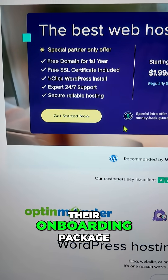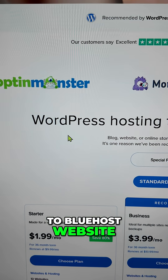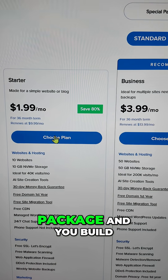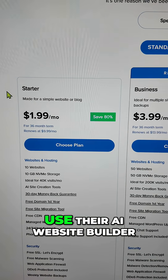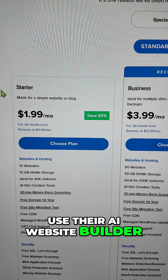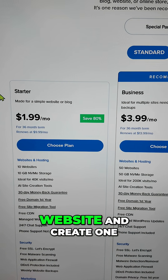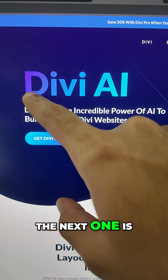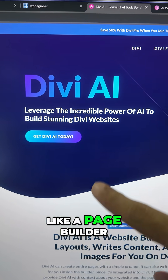The second one is Bluehost AI Builder, which is part of their onboarding package. If you go to the Bluehost website — link will be in the description — and you choose a package to build a website, it'll prompt you to use the AI website builder and you can use it to describe and create your website.